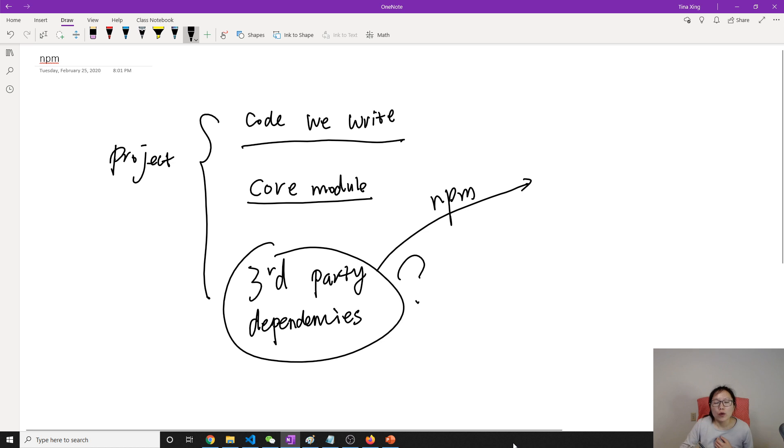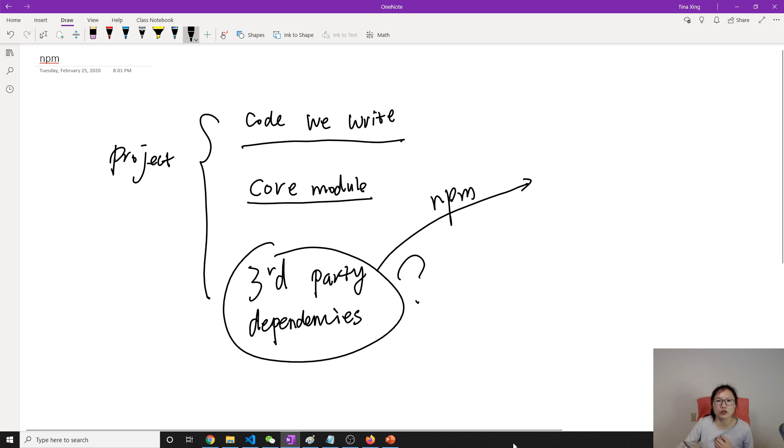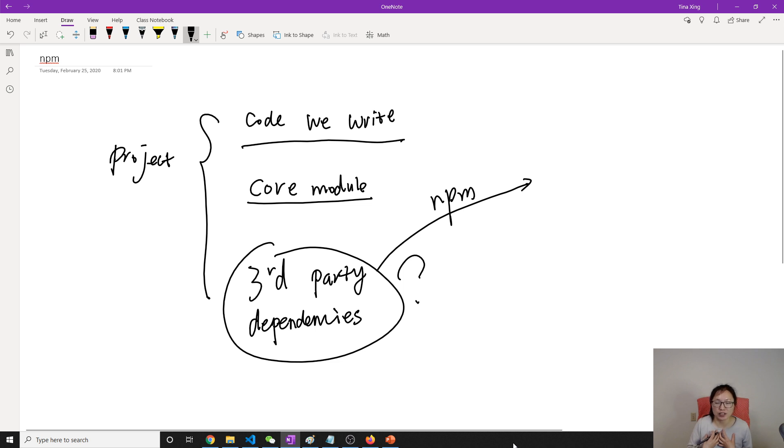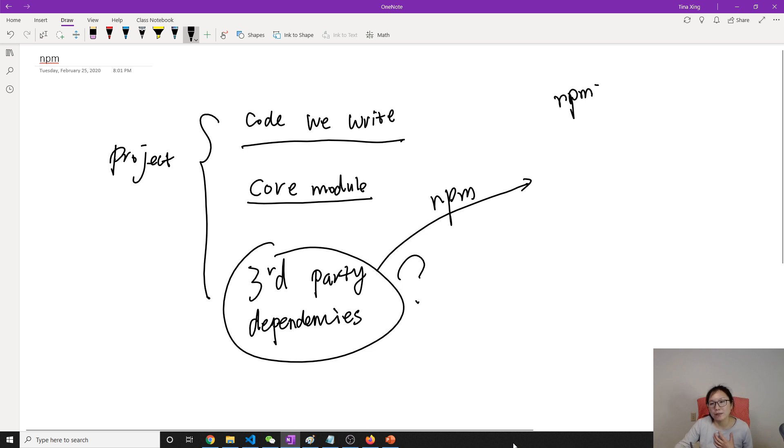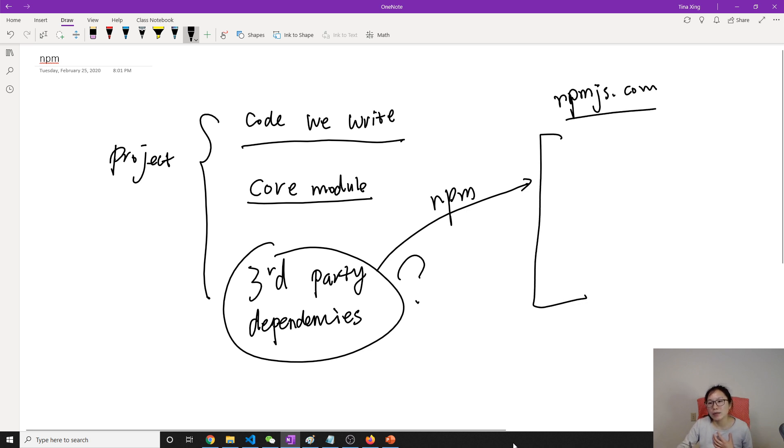So where are those dependencies? So if I want to install where the Node package manager to download those files into our project, right? All the third-party dependency or modules must register in npmjs.com. You register there. And under this website, it has lots of modules.